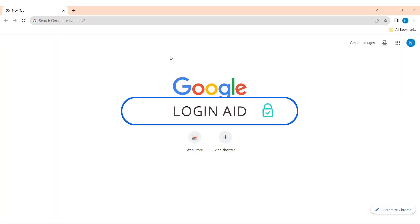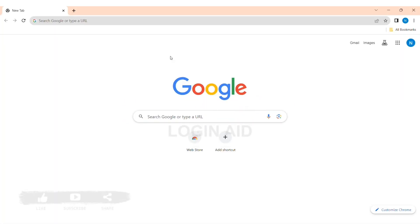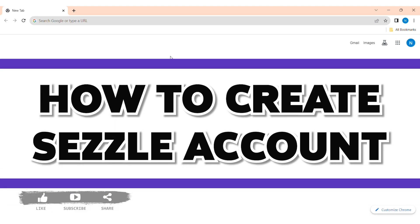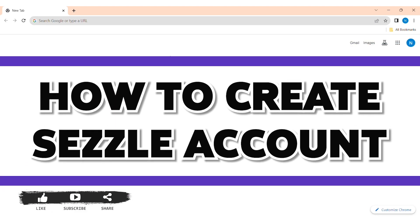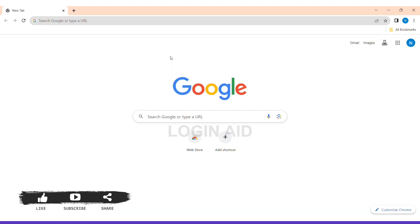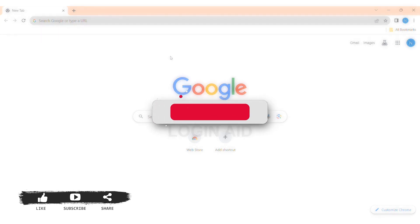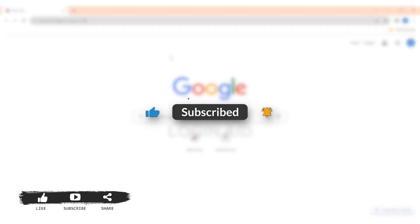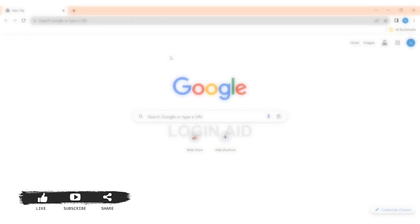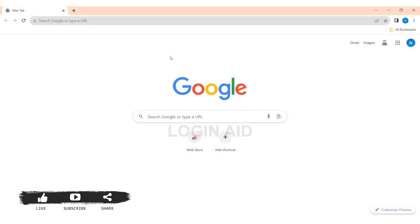Hello everyone, welcome back to our YouTube channel Login 8. Today in this video I am going to show you how to create a Sizzle account on PC. If you are new to our YouTube channel, make sure you subscribe to our channel and hit the notification bell so you never miss any other tutorials like this.